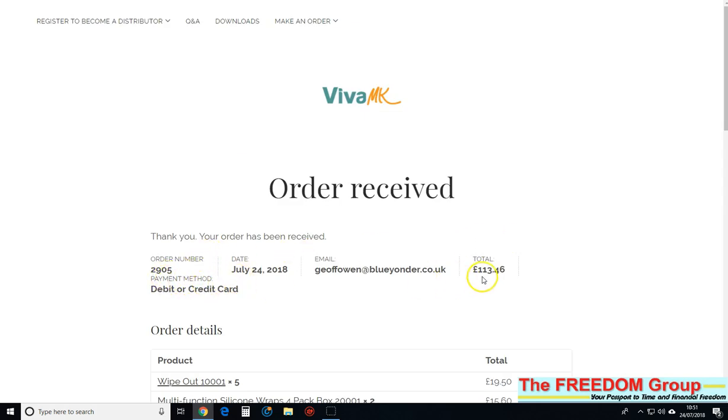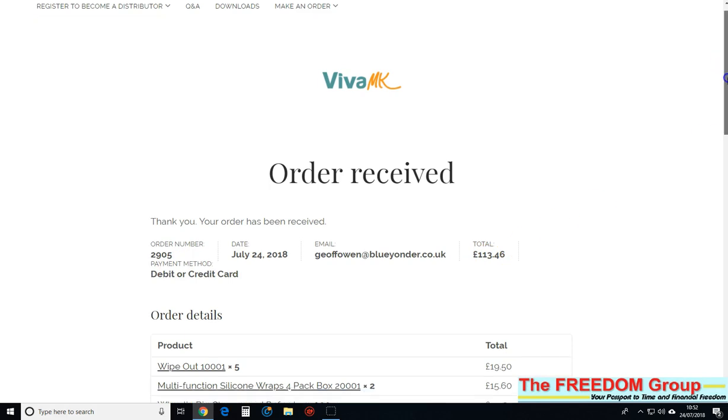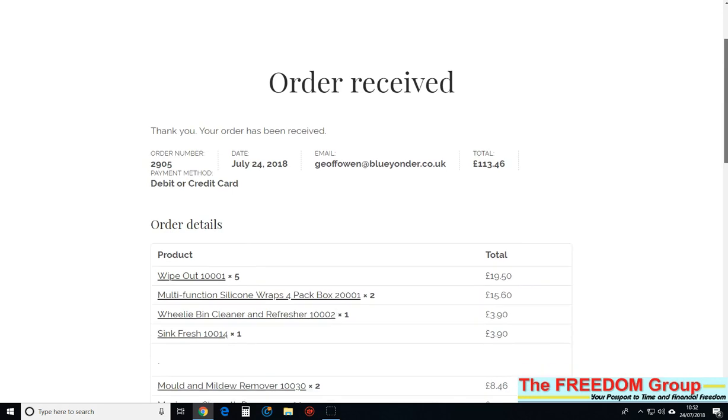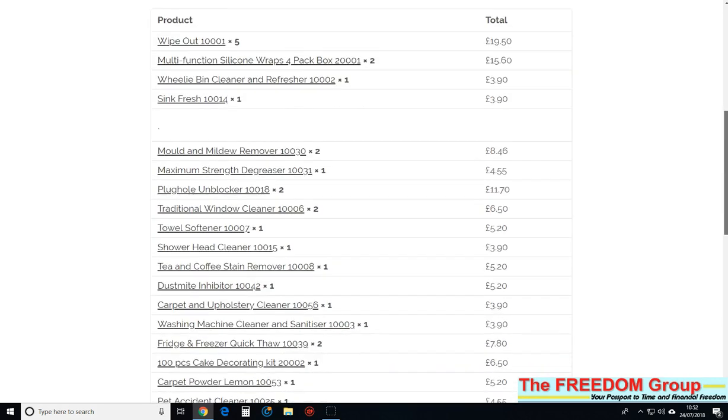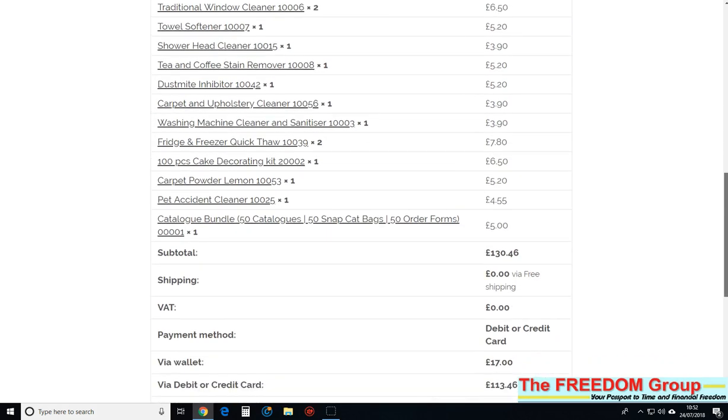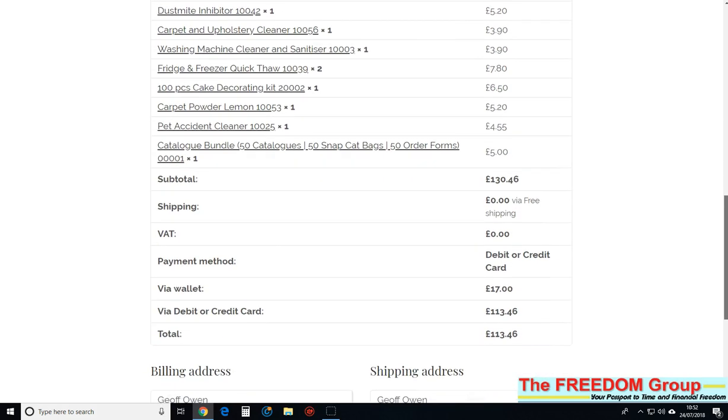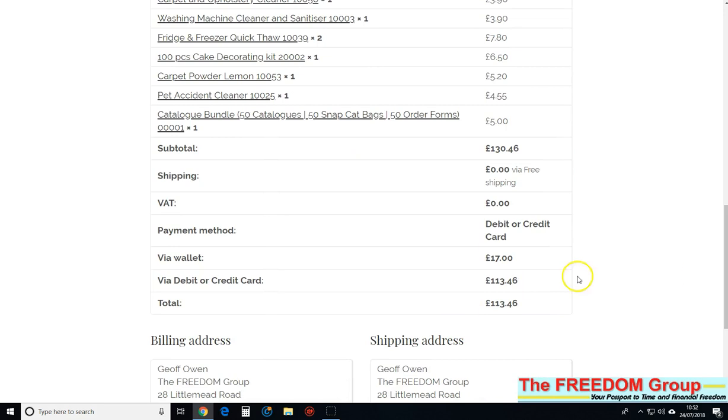113 pounds total. Remember the 17 pounds in the wallet, so it took that first. And there's a breakdown of everything you've ordered - 17 pounds out of the wallet and the rest came off the card.